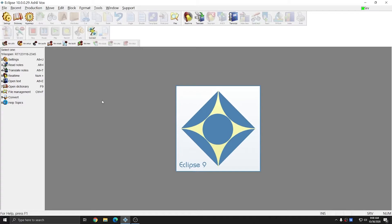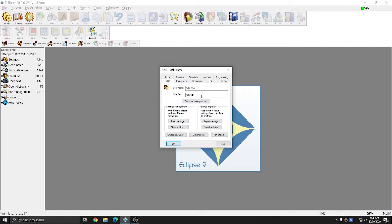I'm now in Eclipse, and I've opened my Ashley Vox user that I have been using for these videos in order to get ready to start dictating with Vox.